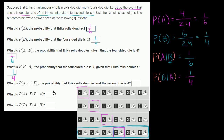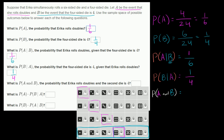What is the probability of A and B — the probability that Erica rolls doubles and the four-sided die is four? Both A and B must happen, meaning we need doubles with the four-sided die showing four. There is only one outcome out of 24 equally likely outcomes that satisfies this — double fours. So the probability of A and B is 1/24.